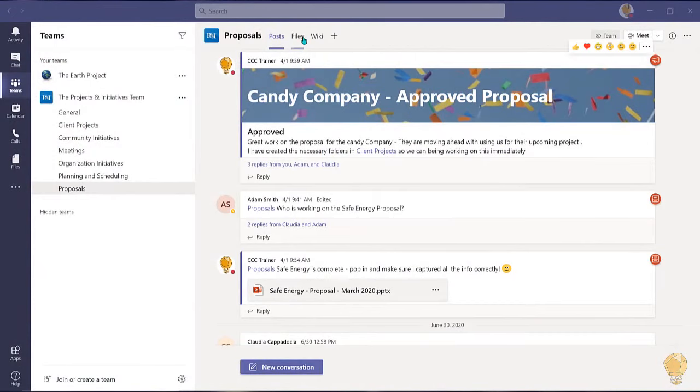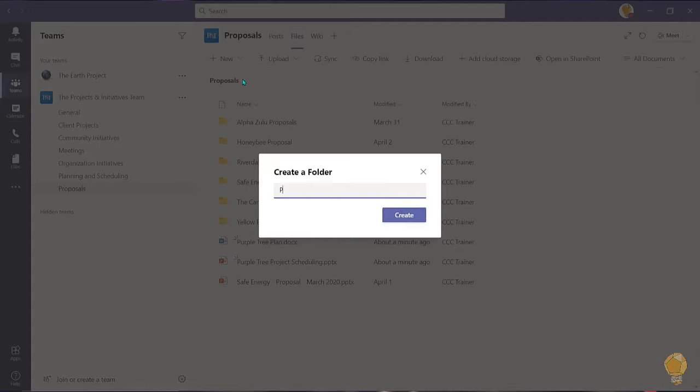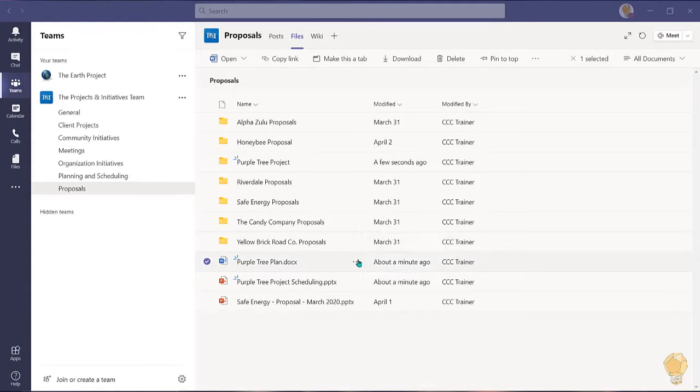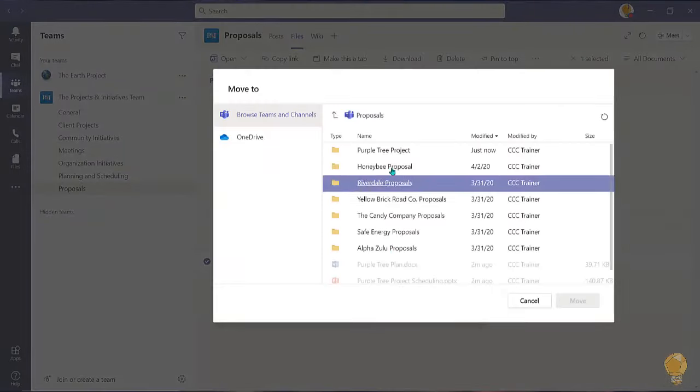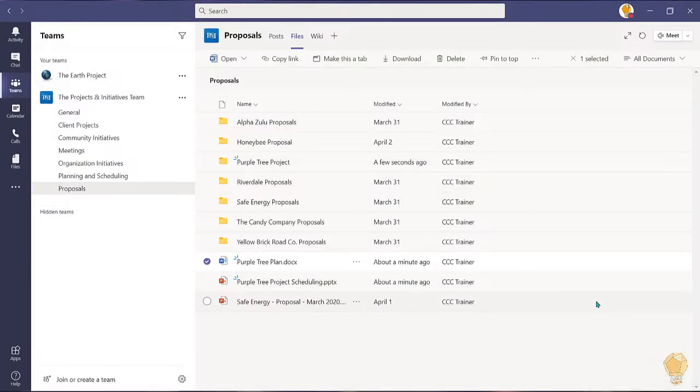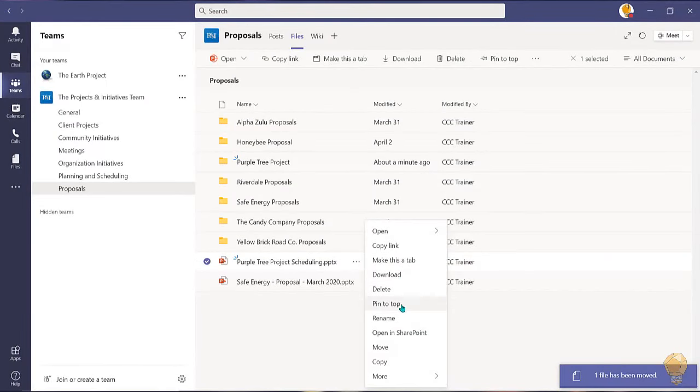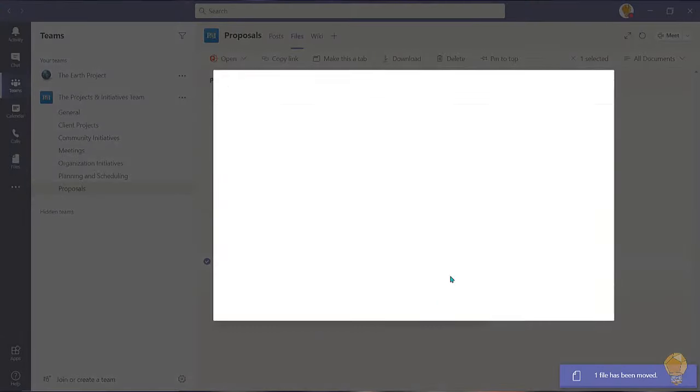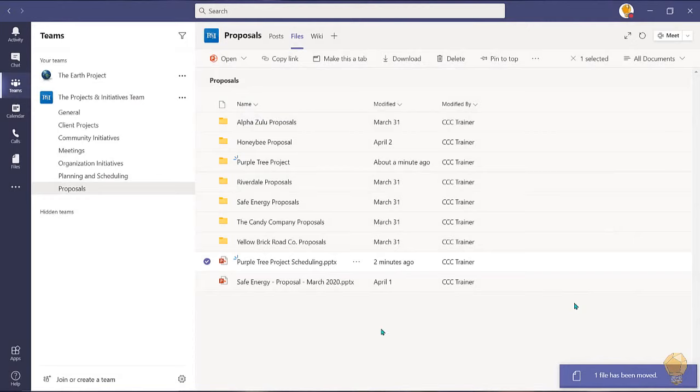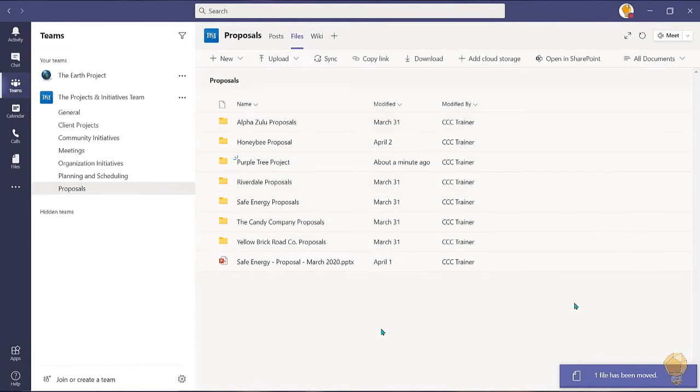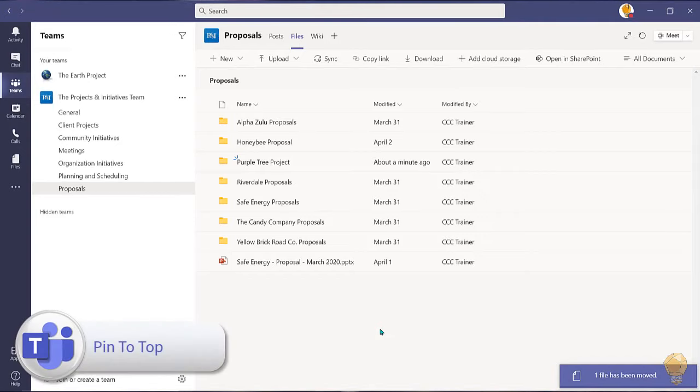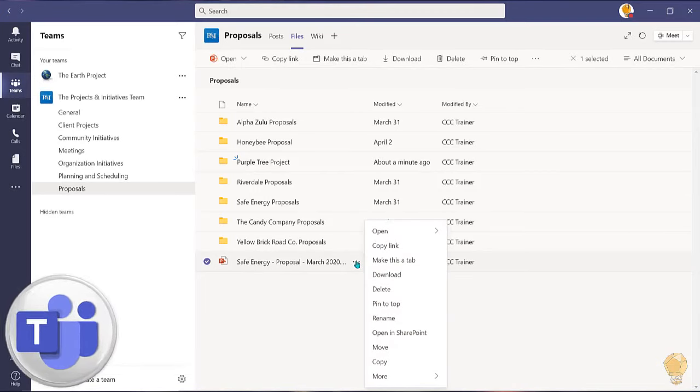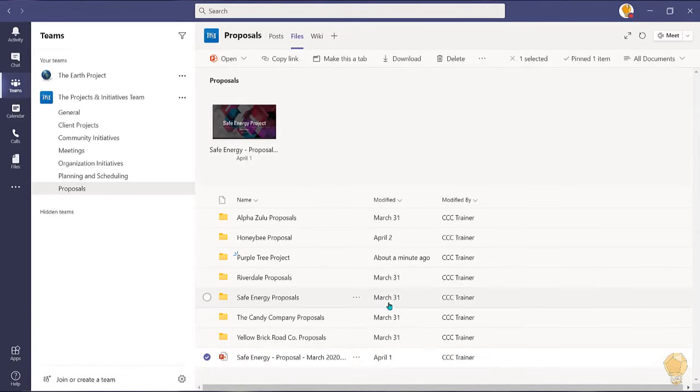We all know the best way to organize and share documents within the files tab of your Teams workspace is to use folders. Microsoft Teams has a couple additional features to help you further organize documents and access them quickly. You can create a quick pathway to important documents in one of two ways. The first way is to select the ellipsis beside a file or folder and choose pin to top.